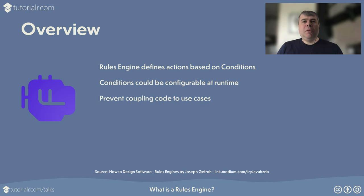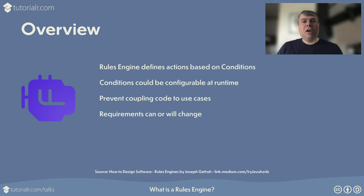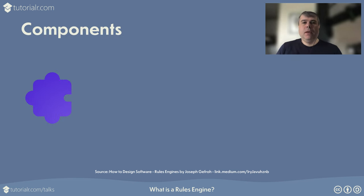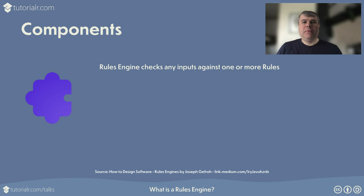When creating implementations of functionality, code is often coupled to use cases present at the time of development. Requirements can or will change, so it can create an implementation that remains the same regardless of use cases. Rules Engines allow you to consolidate business logic if you need the same conditional rules in different places. Rules Engine will perform the task of checking any inputs against one or more rules in an application.